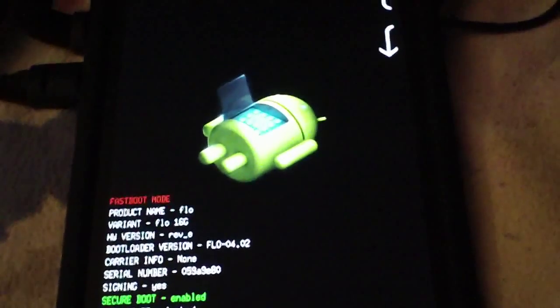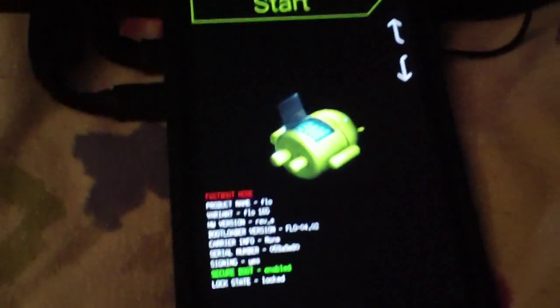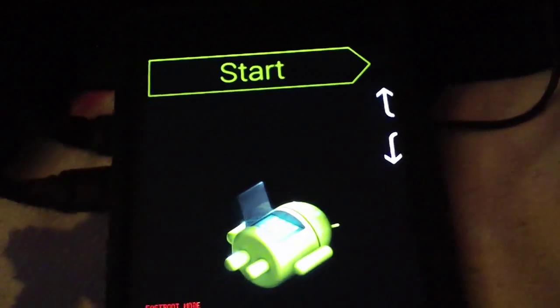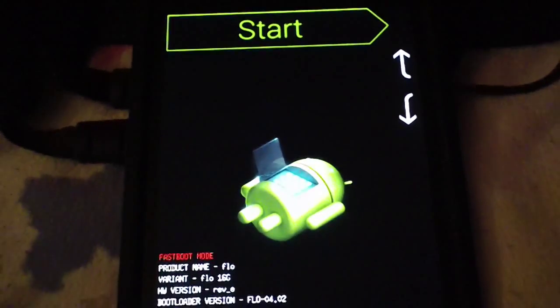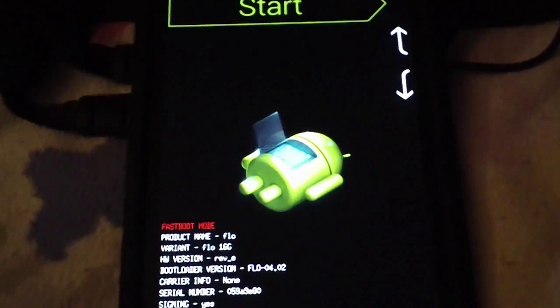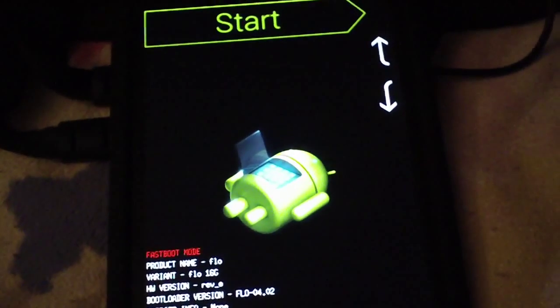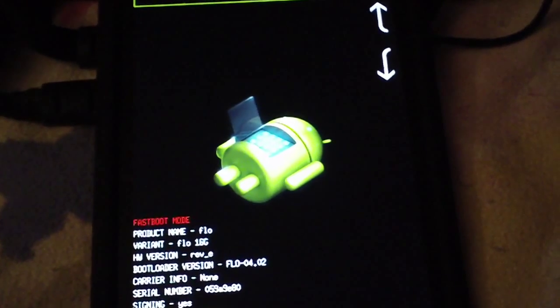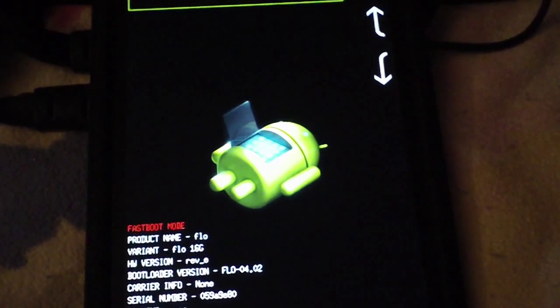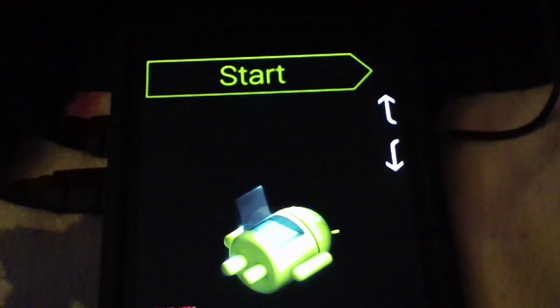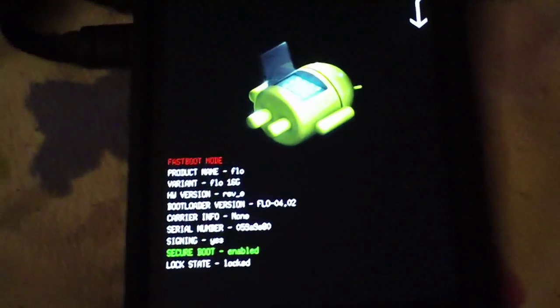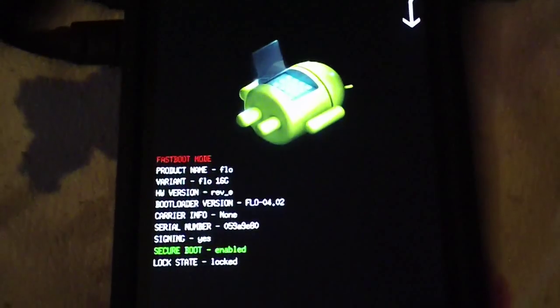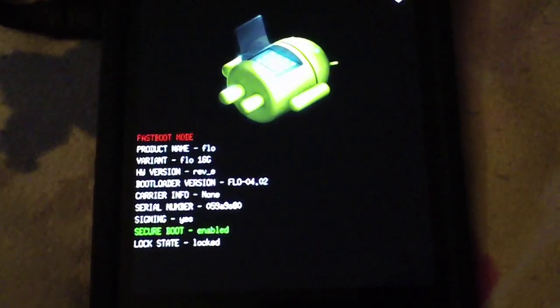I have already booted into the bootloader. In order to do this you want to power off your device completely and then hold the volume down rocker and power at the same time, and once the screen pops up you are in fastboot.